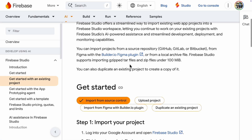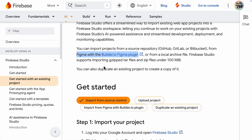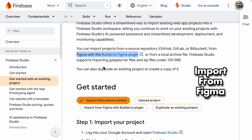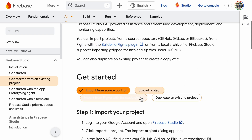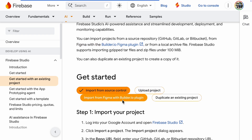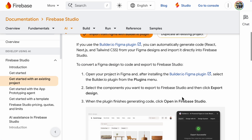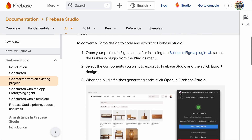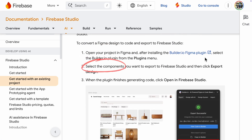Let's start with Figma. The Firebase Studio docs mention that when starting with an existing project, you can import from Figma using the builder.io plugin. Open your project in Figma, select the components you want, export them, and then you should see a button called Open in Firebase Studio.